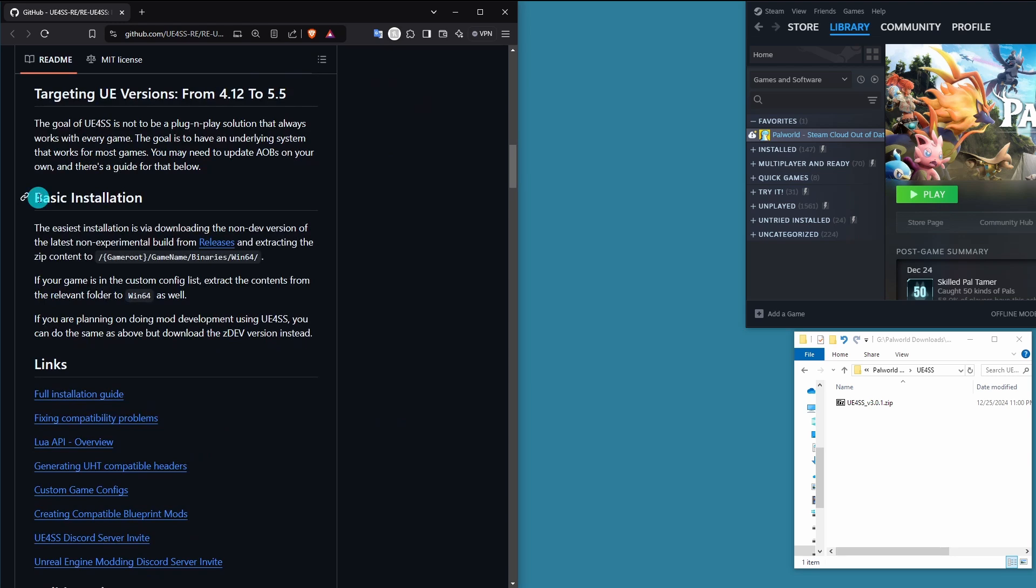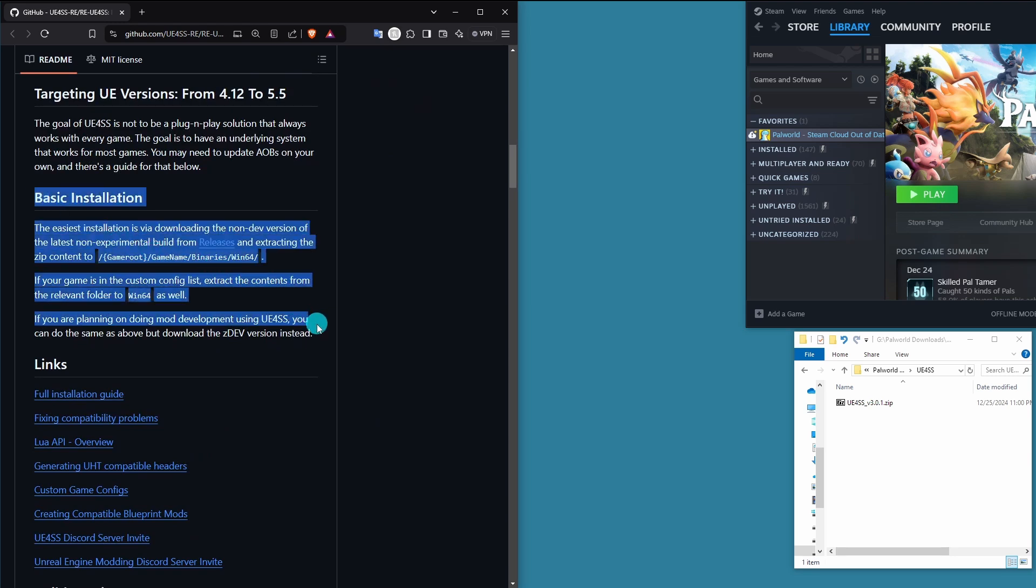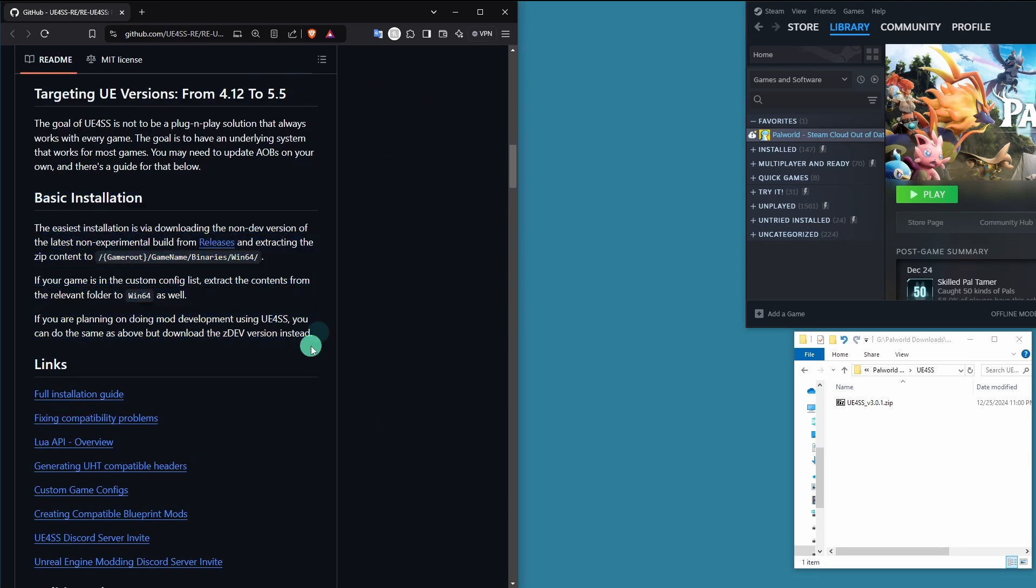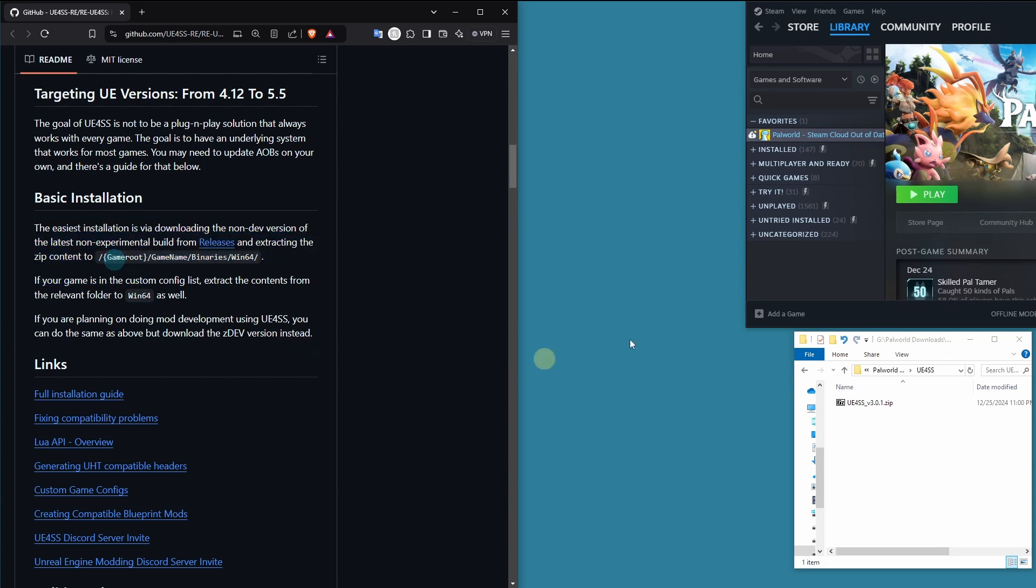Next, we're going to go to the basic installation instructions right here. You can just read through these and do them. I'm going to explain what they are, though. So basically what it says, you download this and unzip it into this folder and then you're done. That's it. You don't have to do anything else.